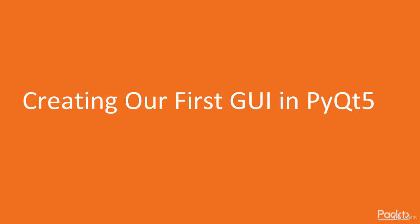In the previous video, we installed the PyQt5 framework. In this video, we will use PyQt5 to create our first GUI written in Python.